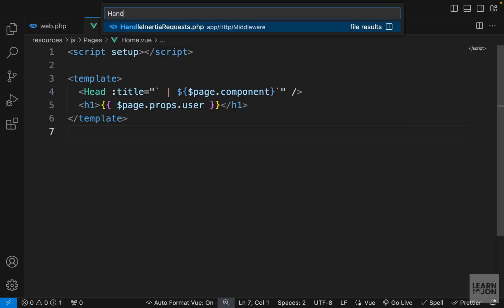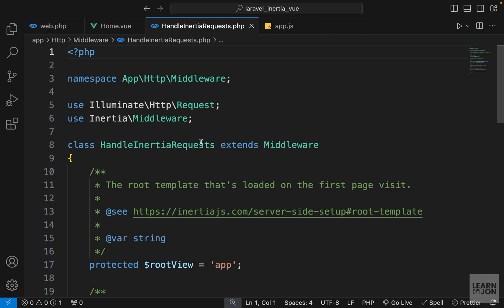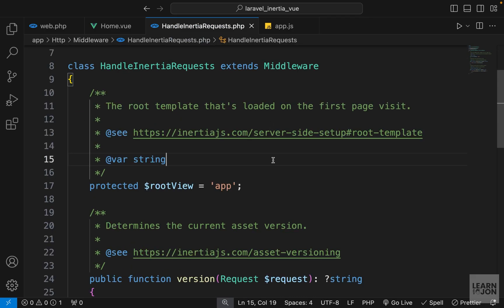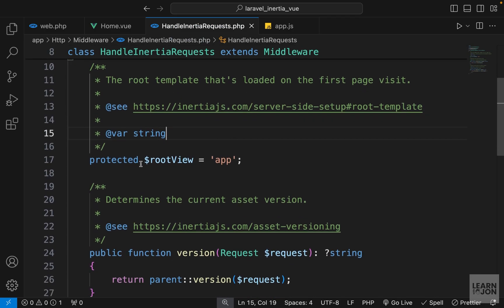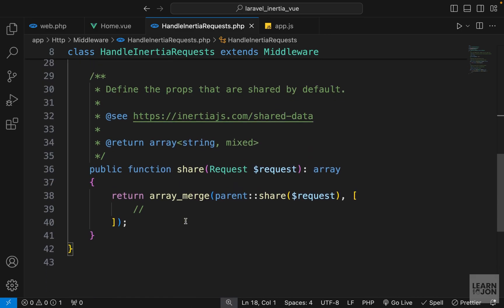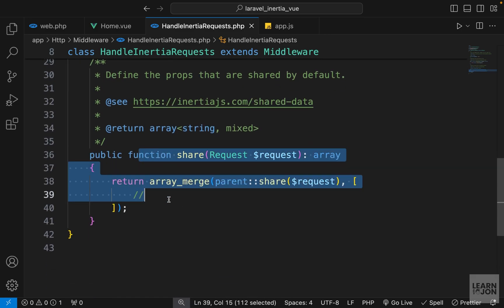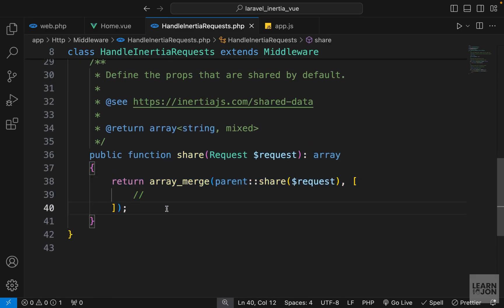go to that HandleInertiaRequest middleware which we created in the first video. So we didn't actually visit this, but here we are. Now we have our root view which is set to 'app' and this share function that we can use to share specific data among all the other views. One of the common uses is